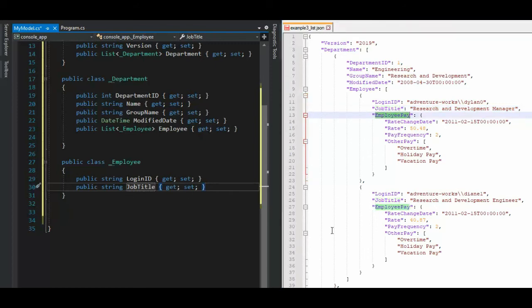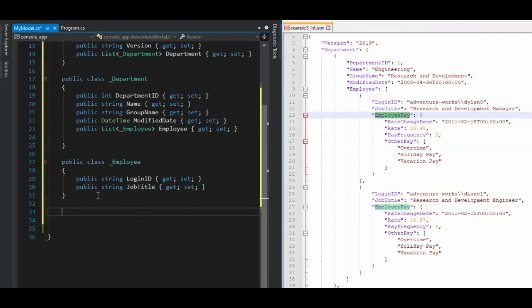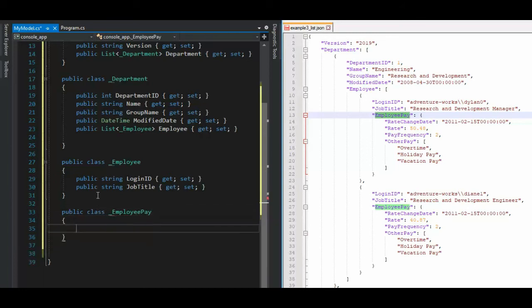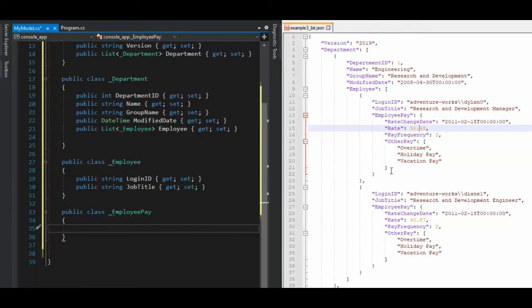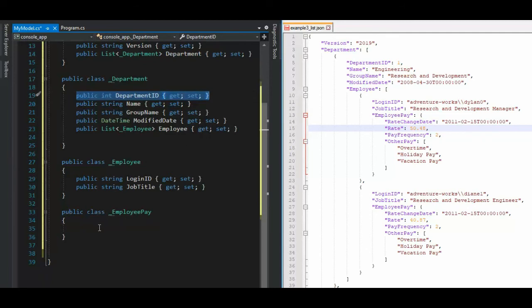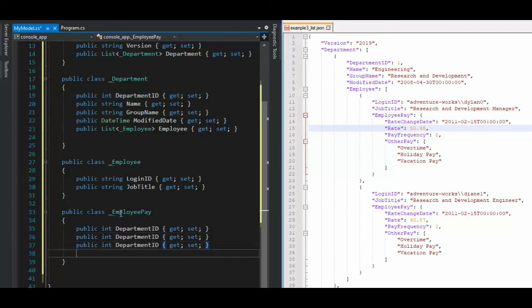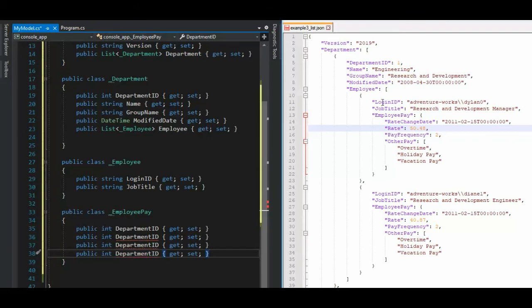So what do we say here? Public class underscore employee pay. Now, once again, this has look at that as a date time, some kind of float in an integer and then an array. So how do we do that? Well, let's come get this and we can go fast. So what do we have? Four fields. So the first one is a date time.